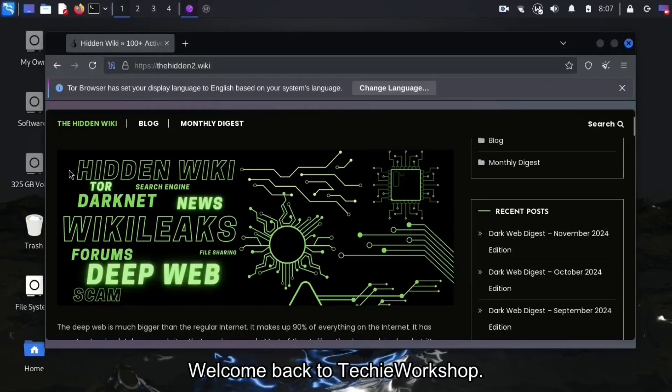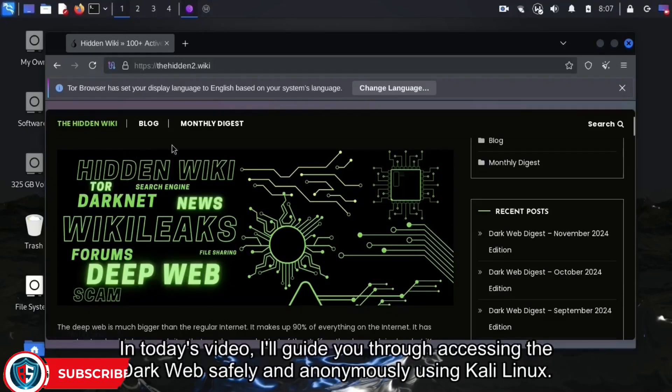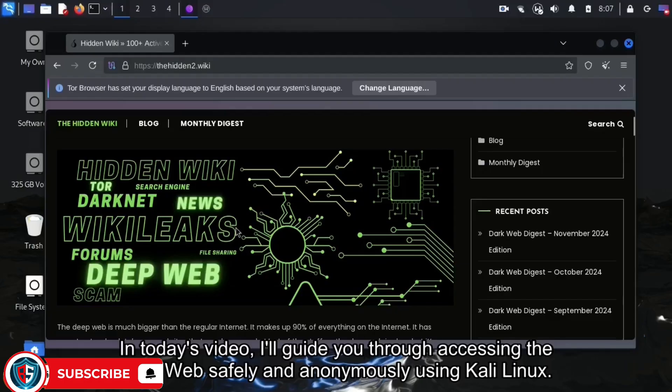Welcome back to Techie Workshop. In today's video, I'll guide you through accessing the dark web safely and anonymously using Kali Linux.